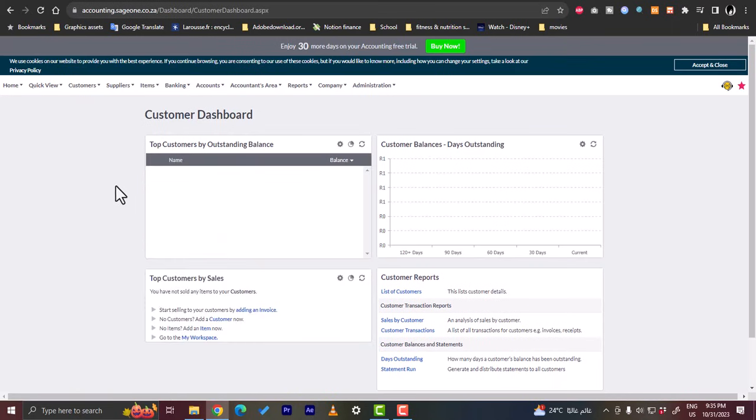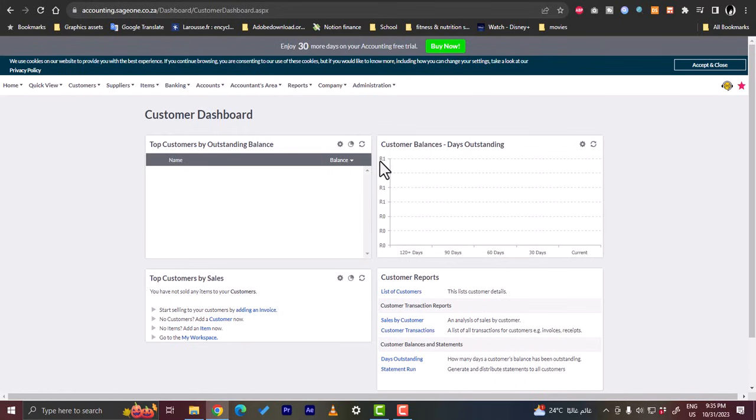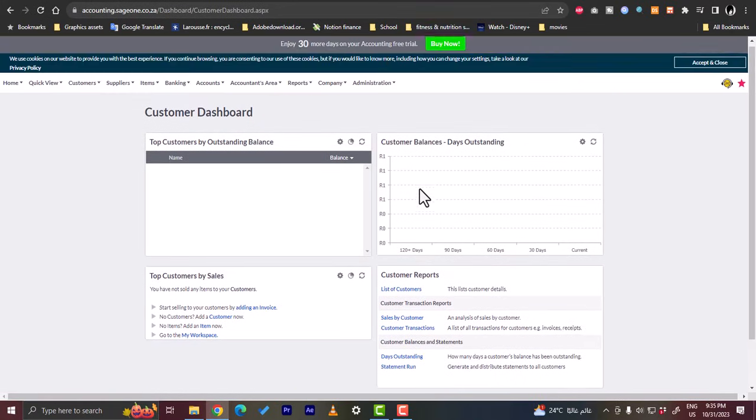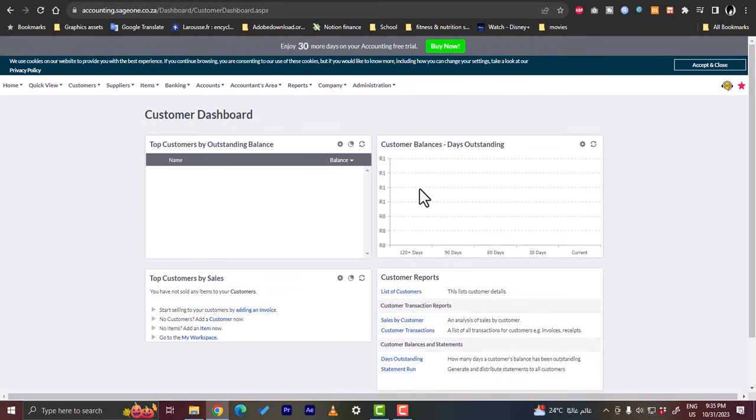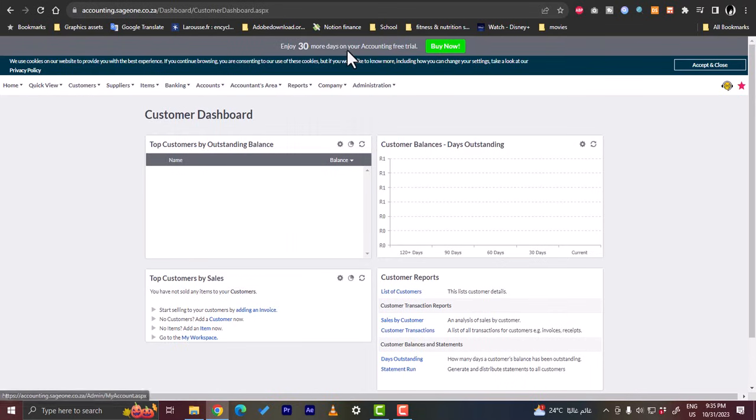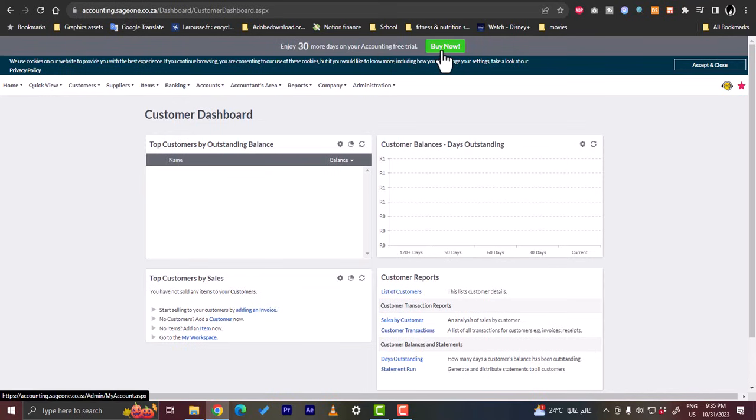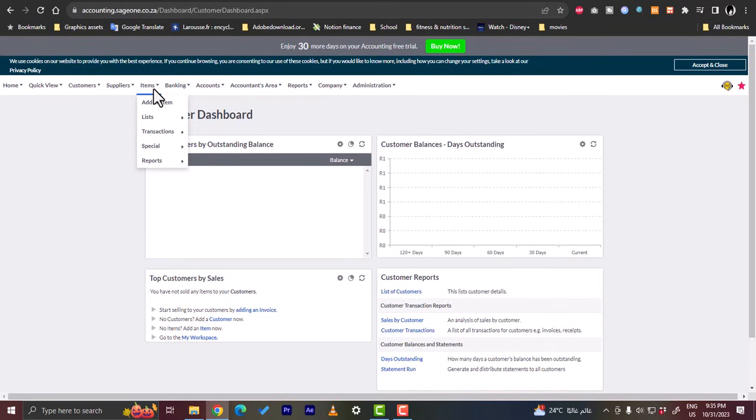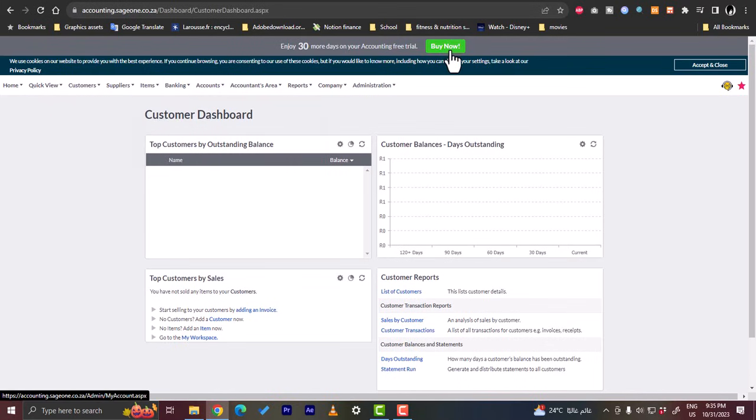Here you have your top customers, you have the top customers by sale, you have the customer balance, customer reports. Of course each of them is empty because we haven't had any sales yet. And here it is the free trial. So you are now on the free trial. If you decide after 30 days that you like the platform and you want to pay, you can click on buy now.